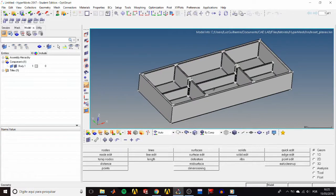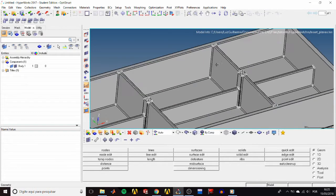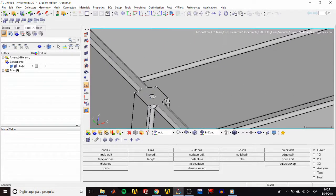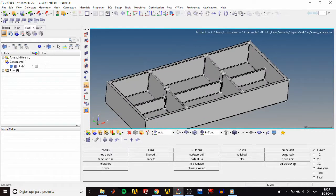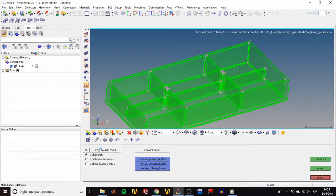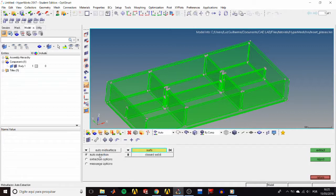What we want to do is create a mid-surface ignoring these two little indentations with holes. So to extract the mid-surface, go to the geom page, then mid-surface panel.